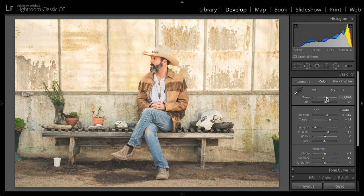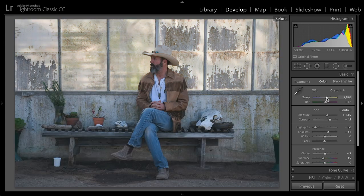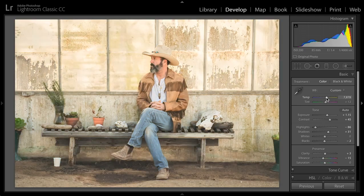All right, if I press the backslash key, you can see here's before — what we started with. We didn't realize, perhaps, it was a little bit muddy and dark, and now we have this bright, kind of yellowish type of look.